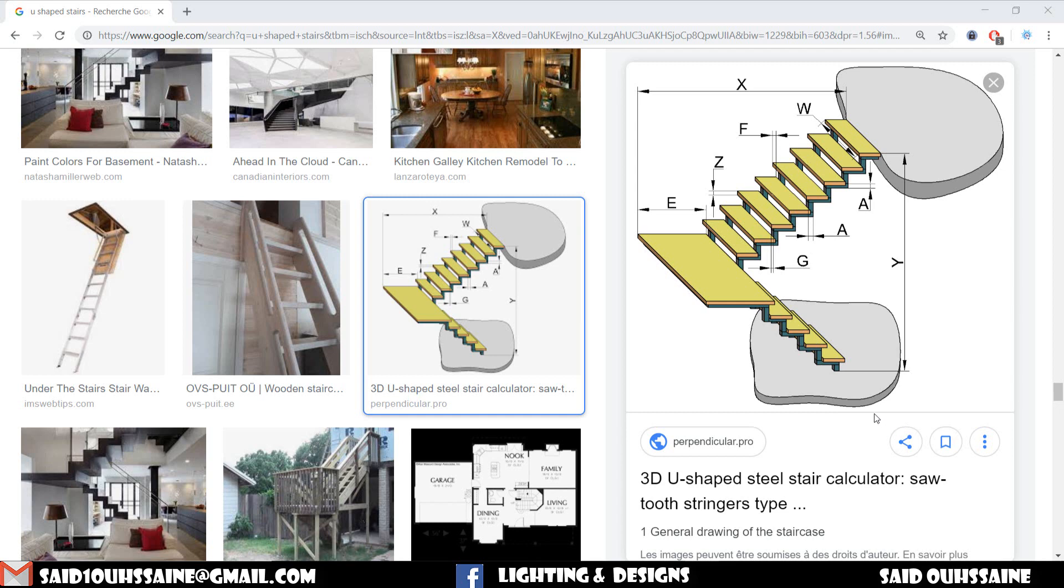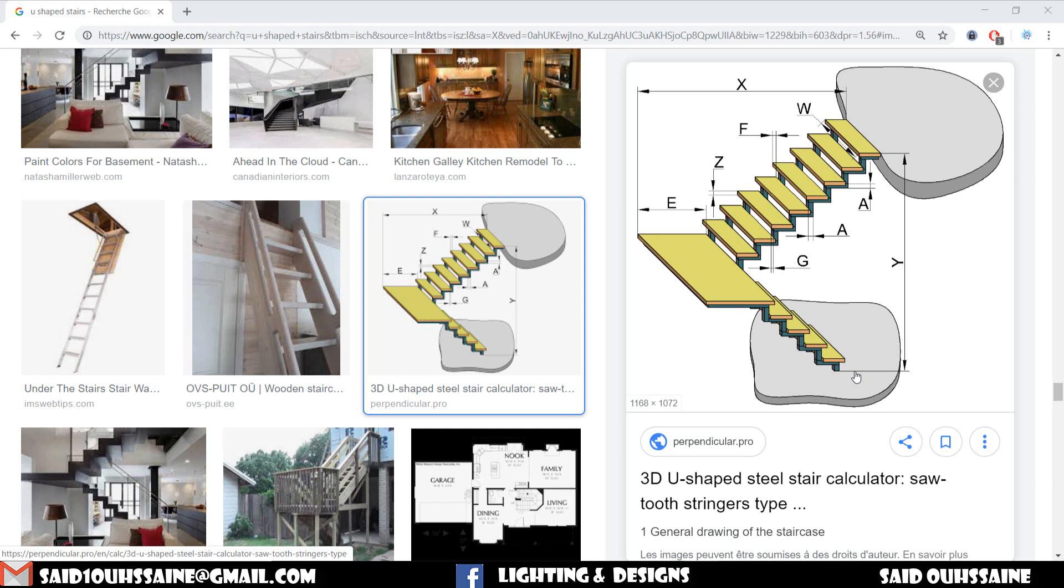Hi, Saeed here. In this video we will learn how to create the U-shaped staircases, also called the half-turn staircases.